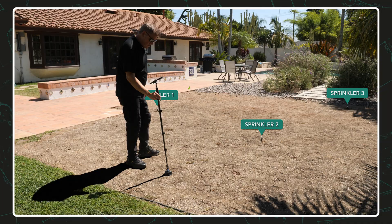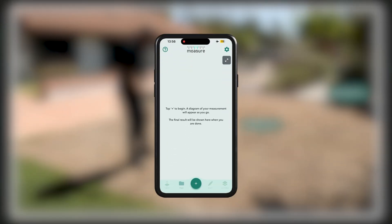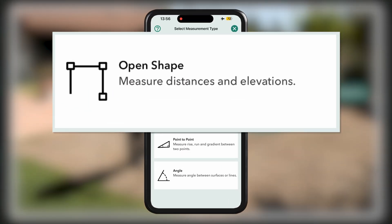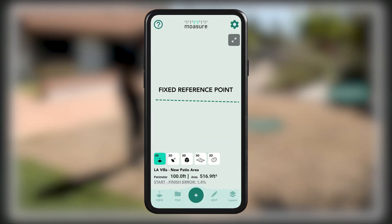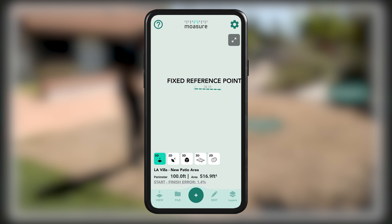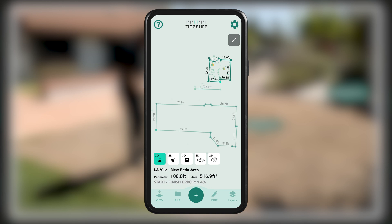To get started, we'll begin with an open shape measurement to establish a fixed reference point, which will serve as a central location to return to when adding each layer. This first edge acts as a reference or datum line, ensuring the accurate placement of subsequent shapes as part of the overall measurement.